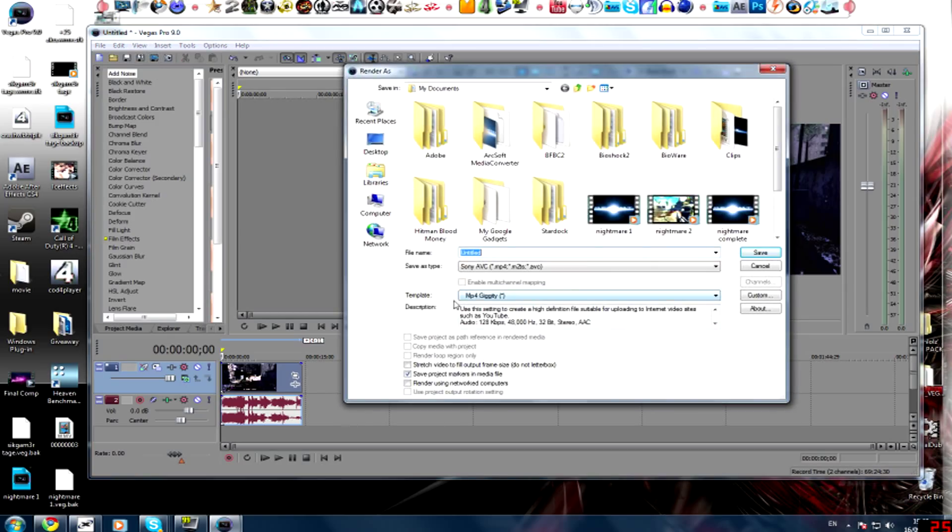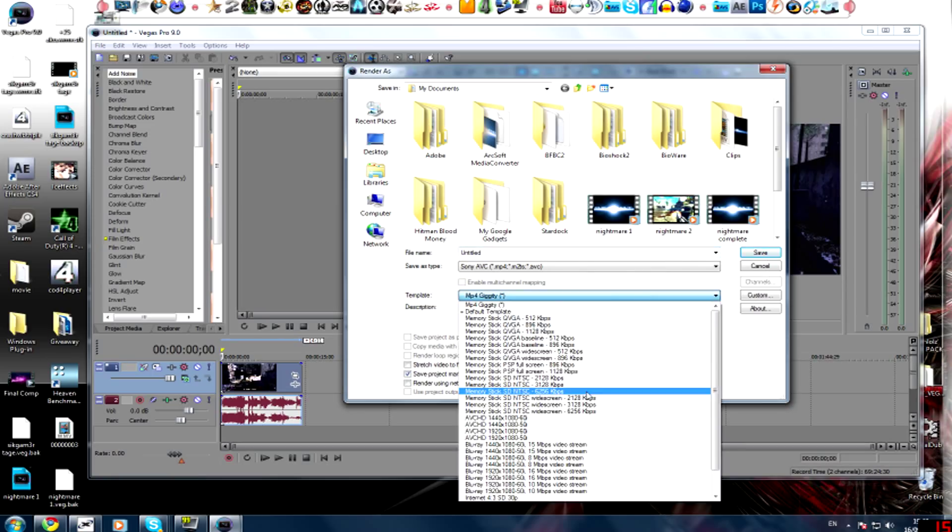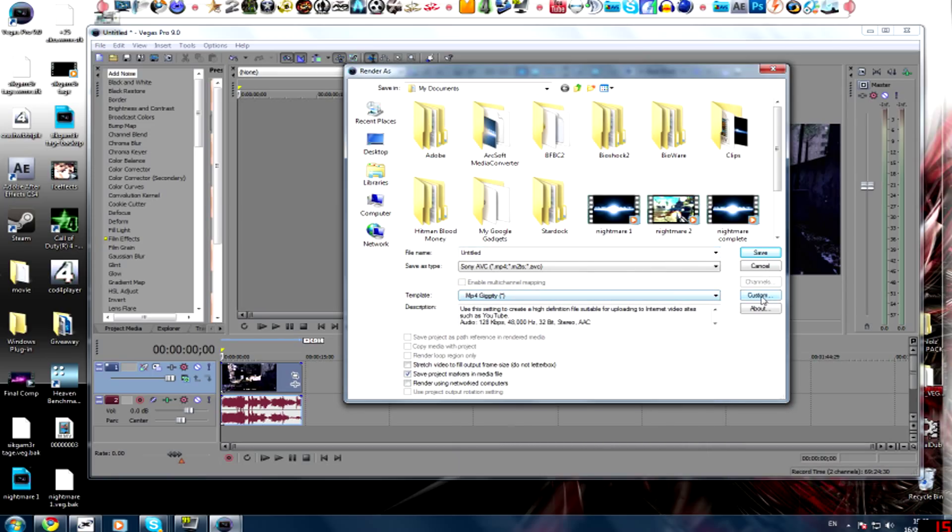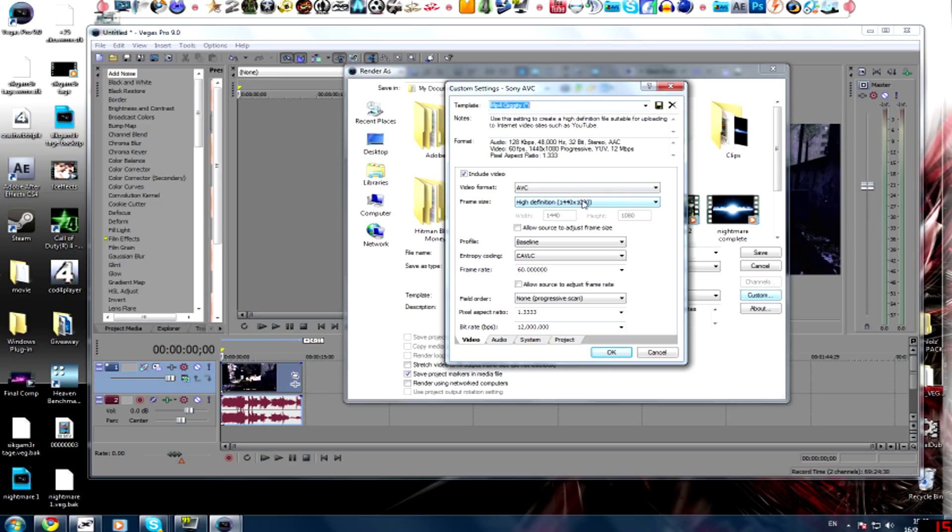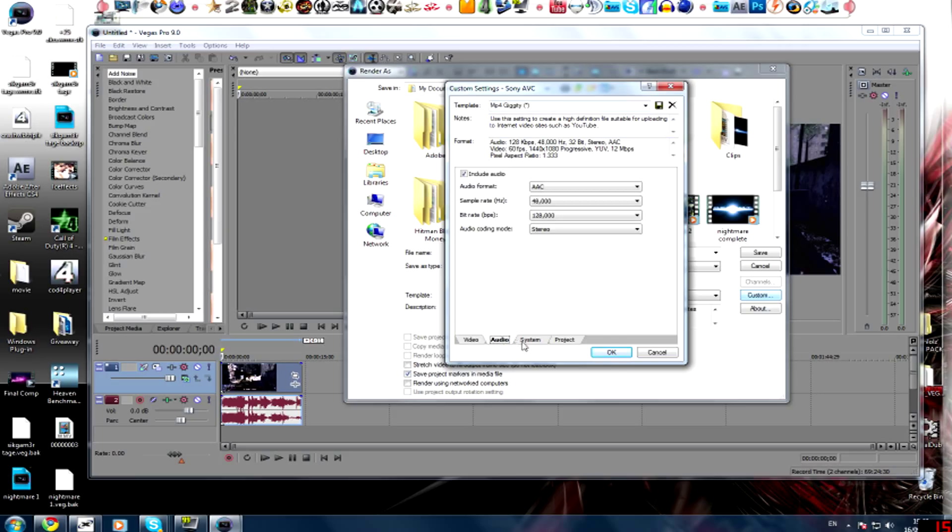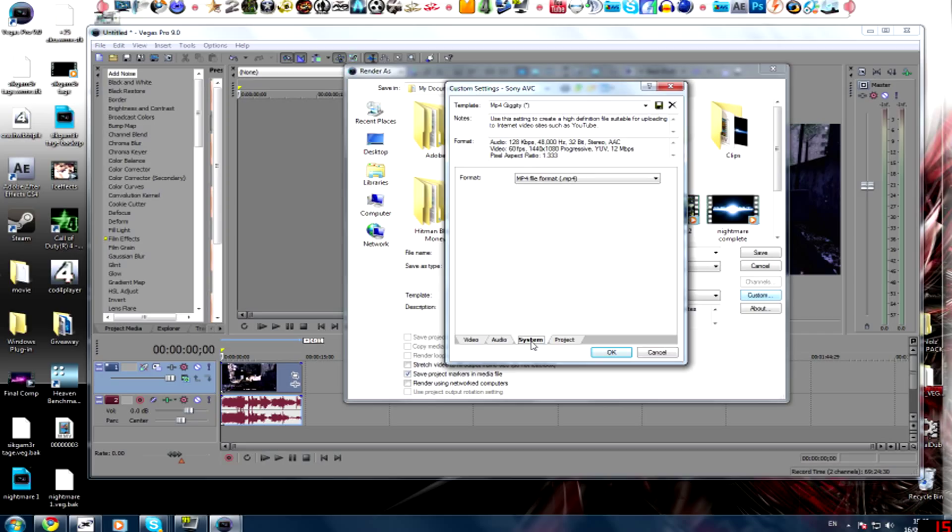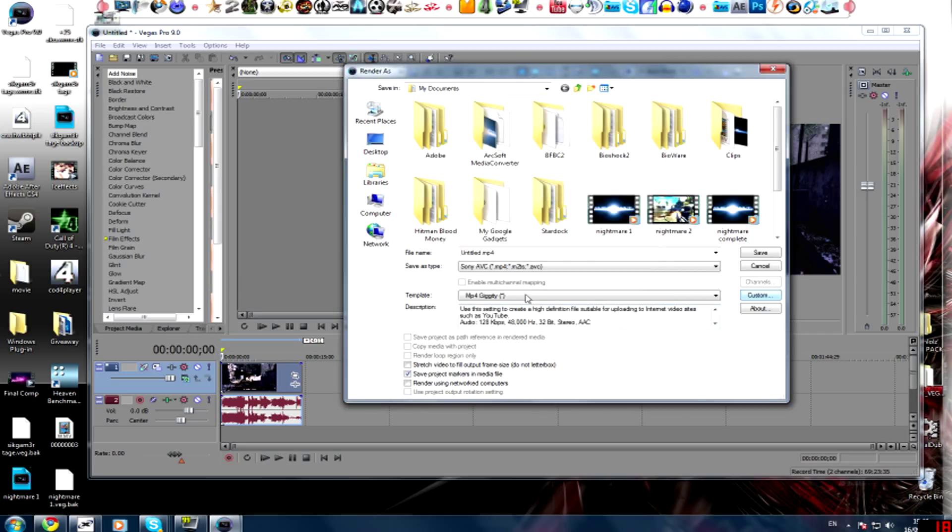Now. What you want to do is create yourself either an MP4 version. I'll show you my MP4 version while I'm at it. Alright. So I've got the frame rate at 60. Pixel aspect ratio at 1.3333. 12 megabit. 12 million megabit bit rate. There we go. The frame size is 1440 by 1080. So remember that. The audio. Nothing changed. System. Nothing changed. Project. Back down to best.